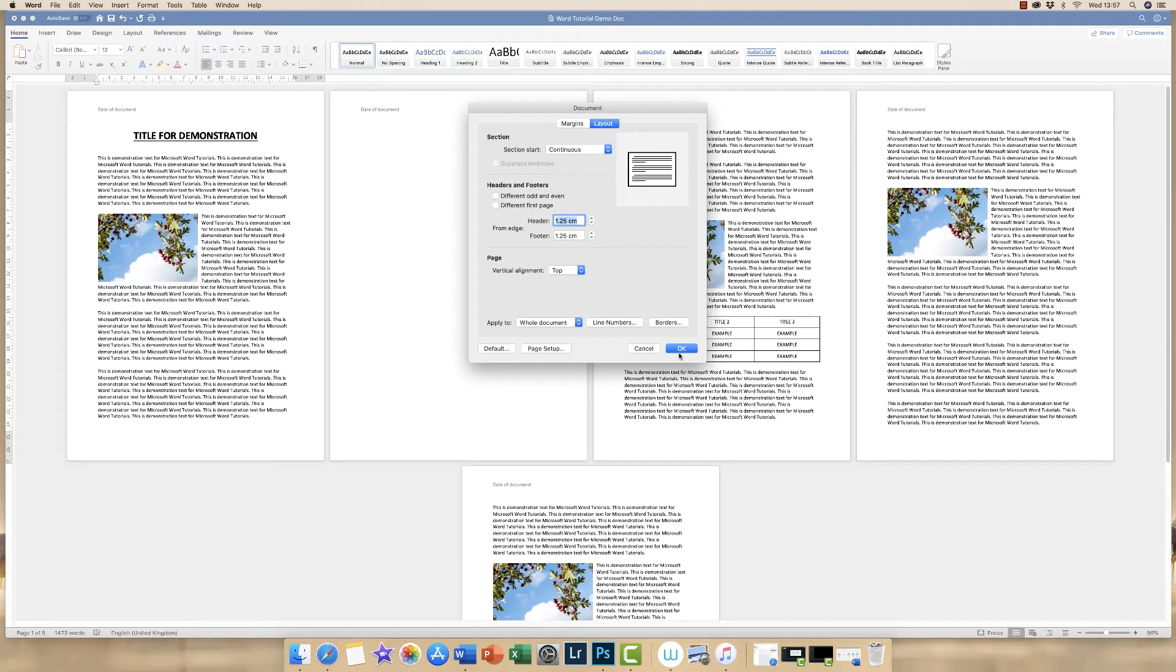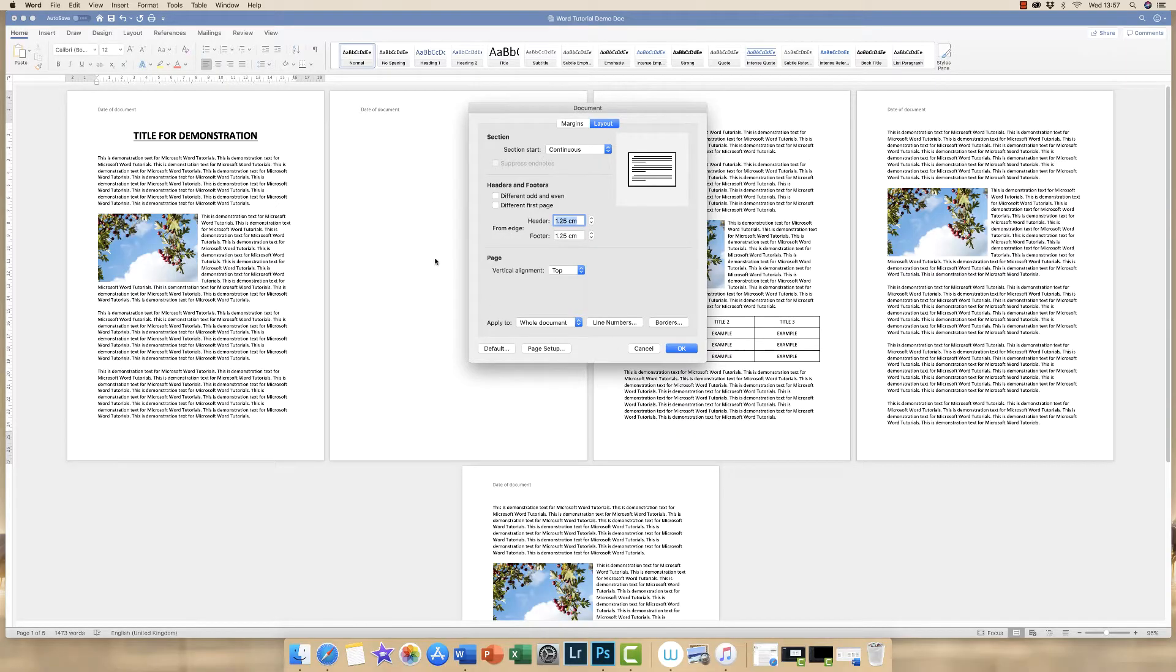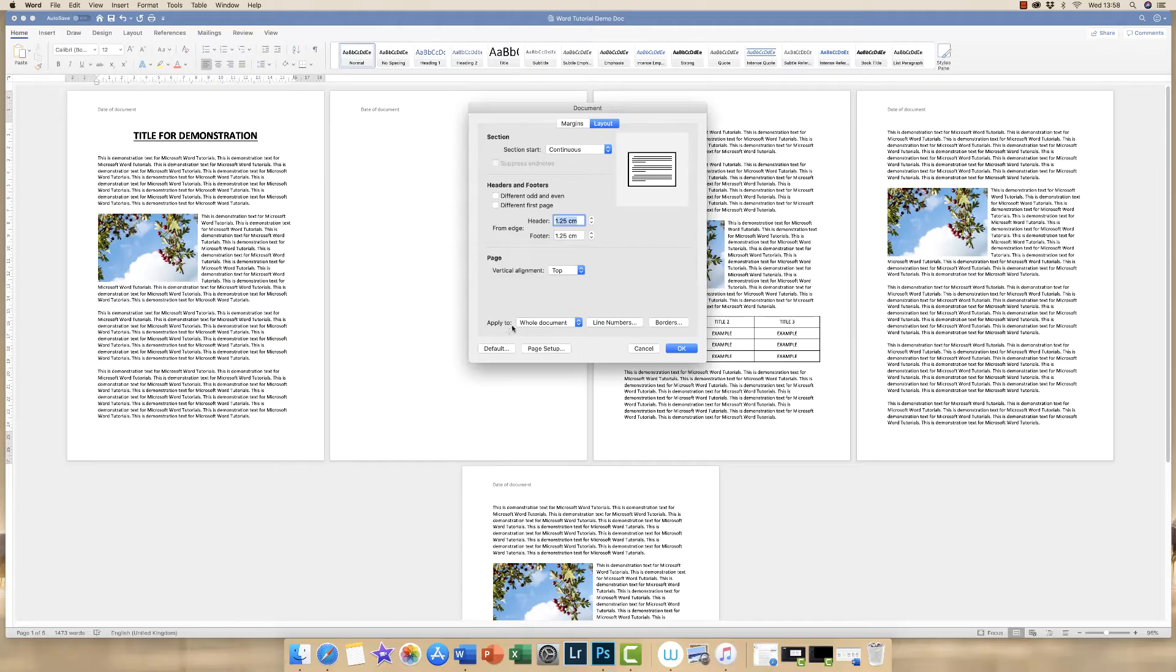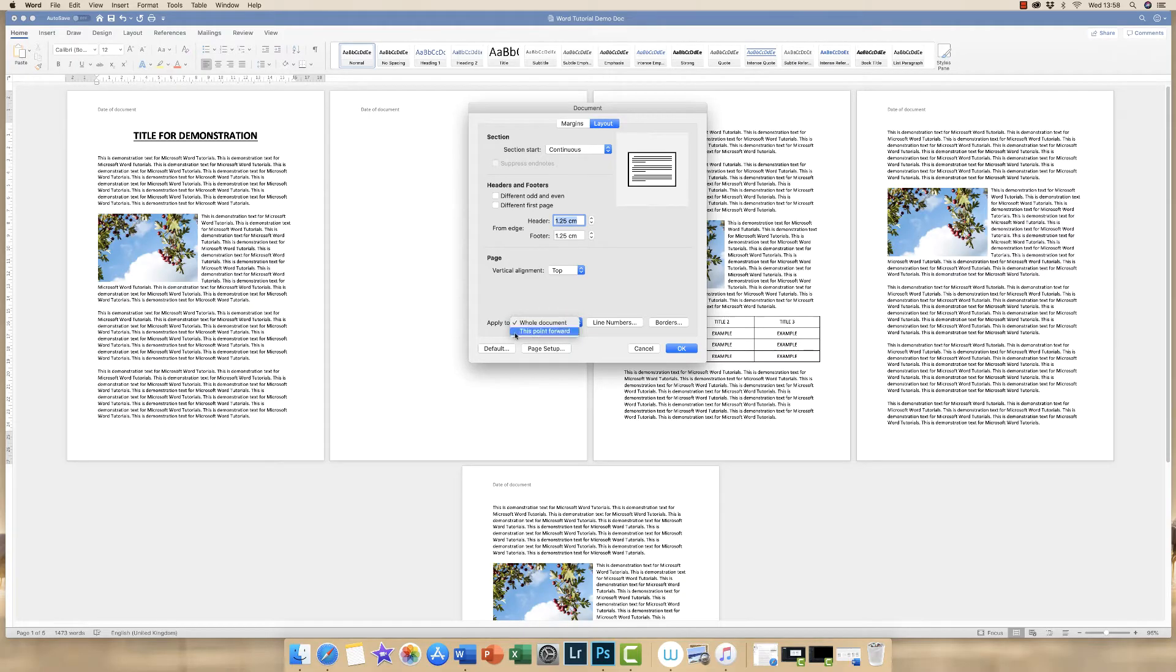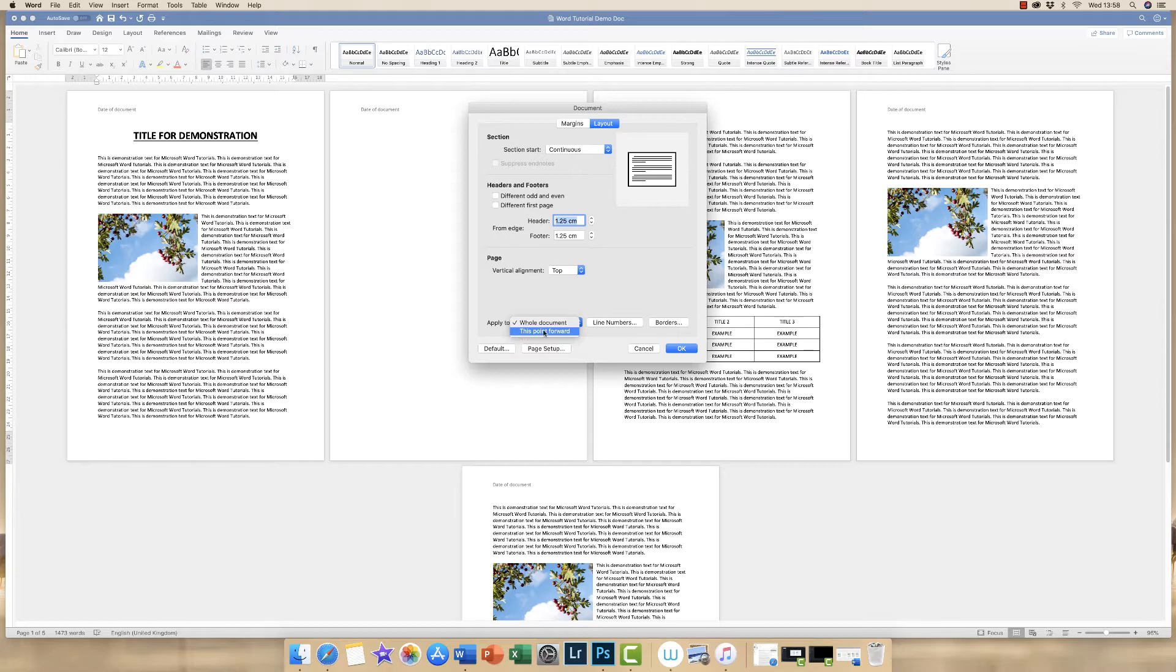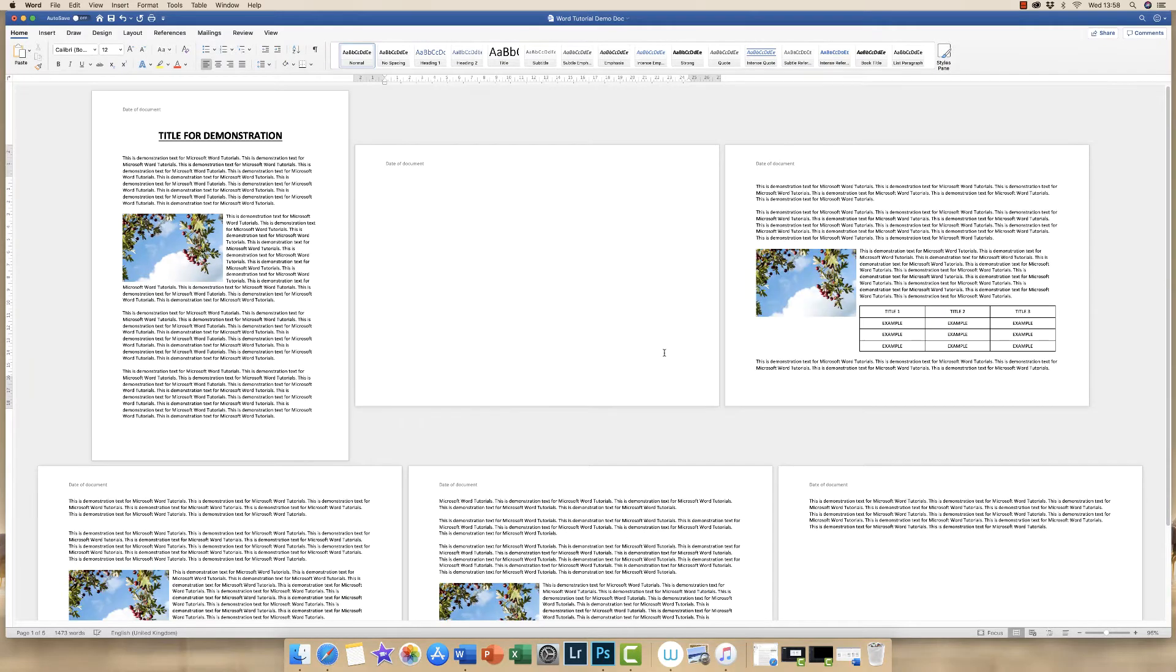Now if we just click OK now, it's going to turn our entire document into landscape, which we don't want. So what we need to do is go to this section here, Apply To. It currently says Whole Document, but if we click on the drop-down, it says This Point Forward. Now don't panic, because it will work. So just click on This Point Forward and click OK.